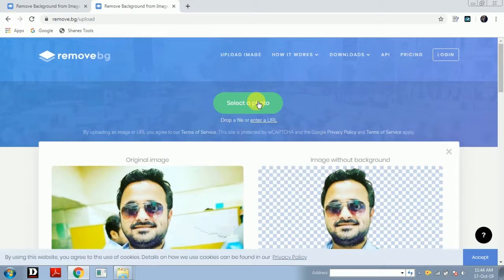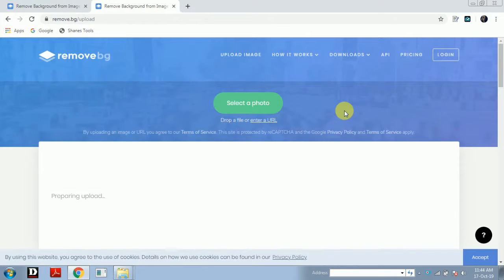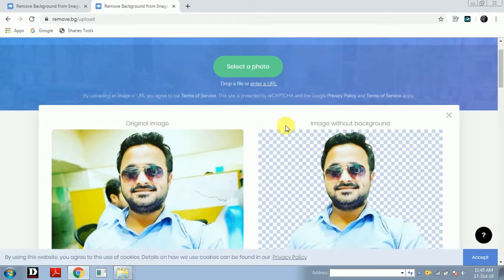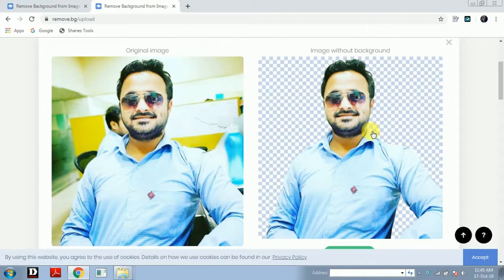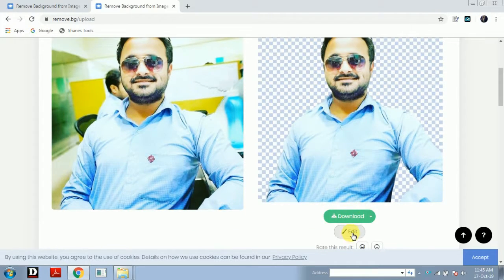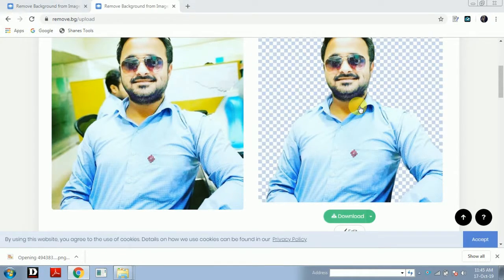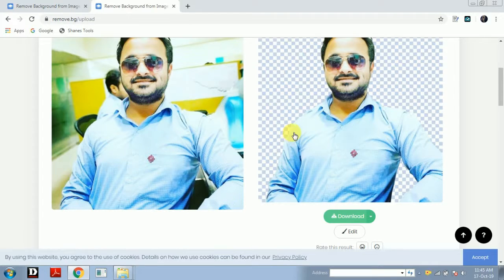Now I will select one more photo. If you find anything which is not correct, you can simply go on and edit it — it gives all the tools which are necessary to do the editing. So now I will download this one too and I will just open it. See, they have deleted all the background. Now you can use this image very very well.